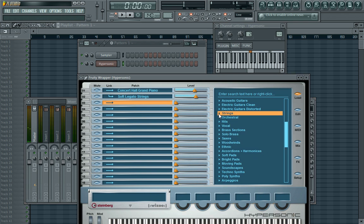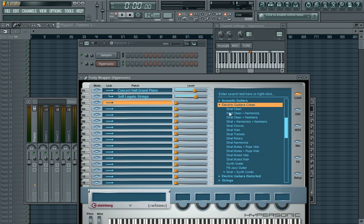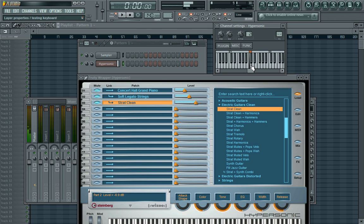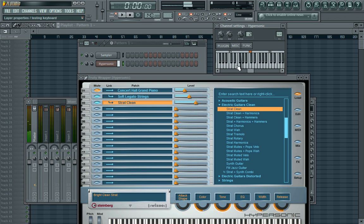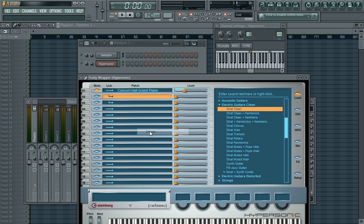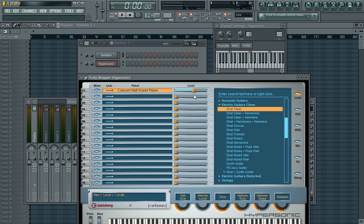You can add an extra sound — maybe you want to add something, people do different things. Take the strings down a bit and have the guitar higher. You can mute that and just play those two together. So that's how you link different sounds together — that's the basics of Hypersonic. To remove a sound, right-click and delete. To unlink, just click on the arrow again.